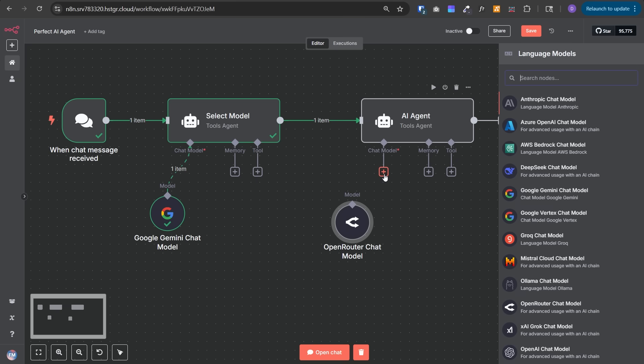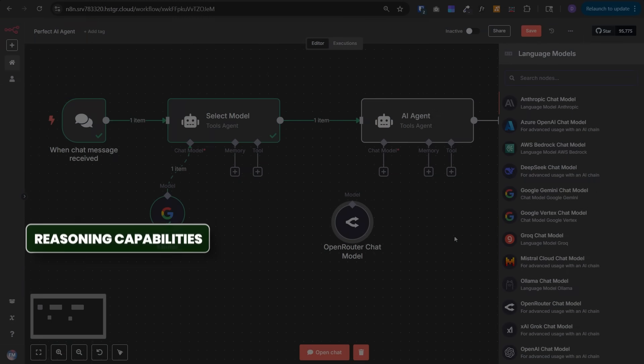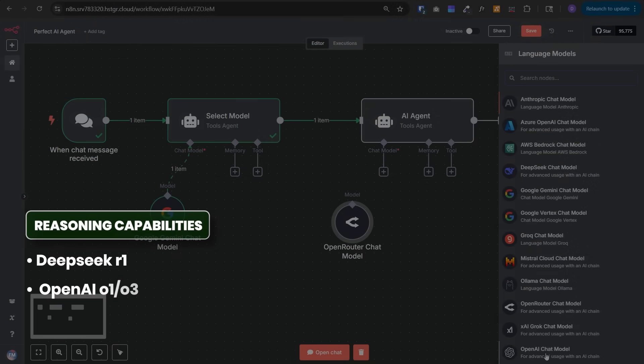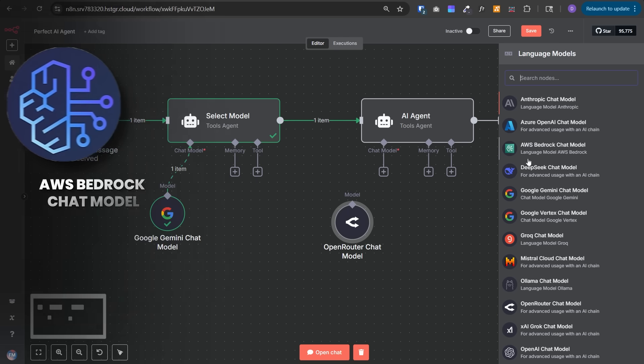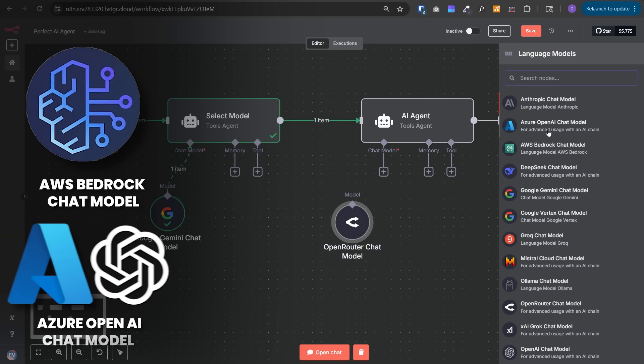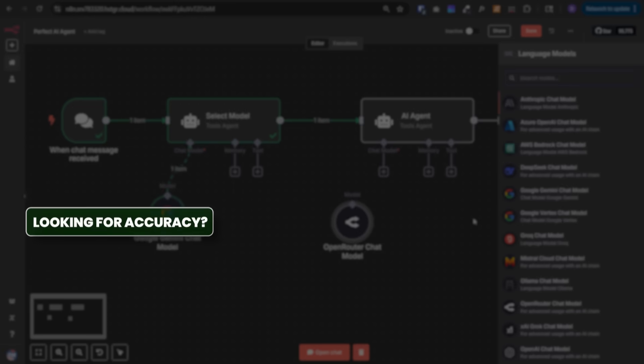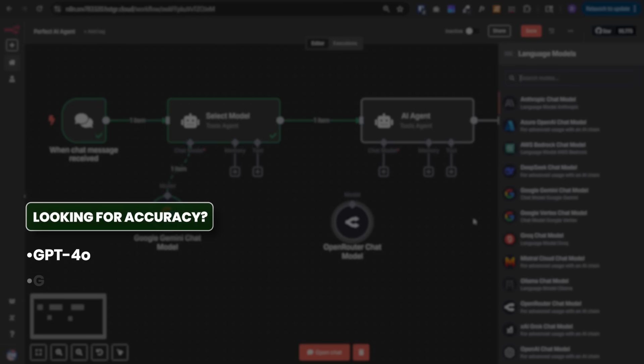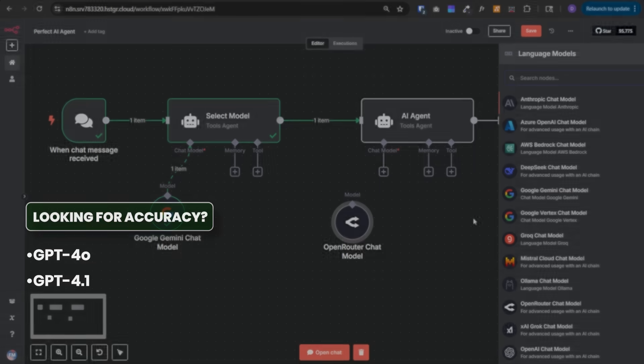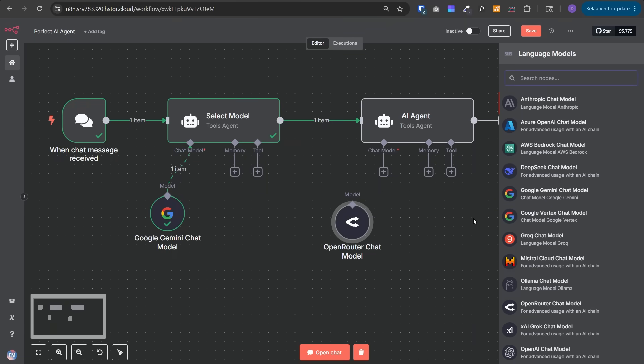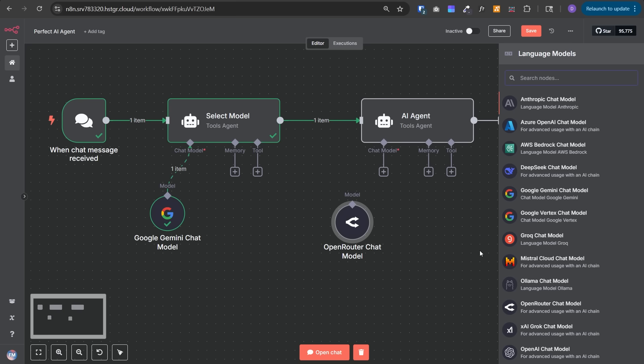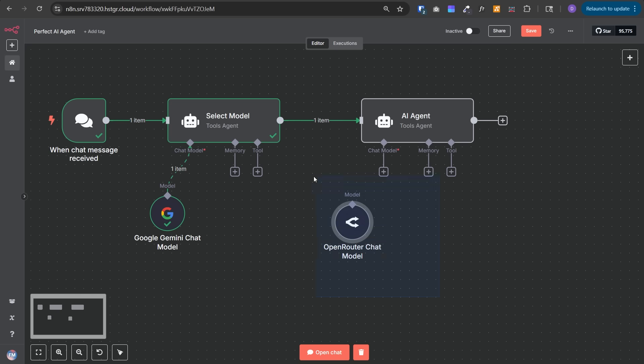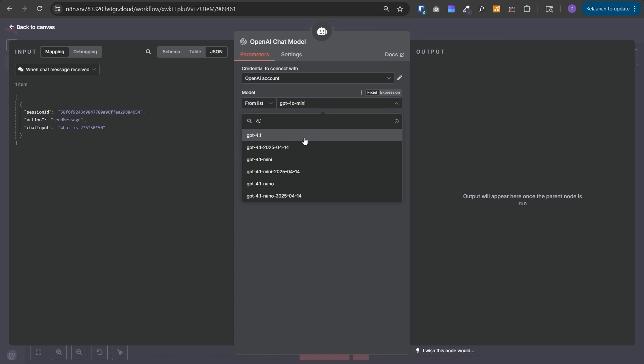As a general rule of thumb for selecting the best model: for reasoning capabilities, choose DeepSeek or OpenAI's O1. Keep in mind DeepSeek R1 doesn't support function calling at this time, meaning you can't add tools with that model. The agent can only think and respond, not execute tools. If you want tool execution, you need OpenAI's O1 or O3. If you have dependencies on Azure or AWS, use those. For accuracy, go for GPT-4o or 4.1 and Anthropic's Claude. For strict privacy concerns, use Olama or Mistral. In most cases, just focus on OpenAI, Anthropic, and Google Gemini.